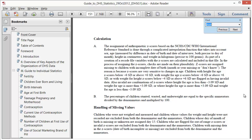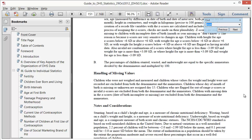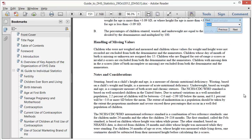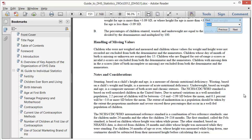The section on handling of missing values is handy. Here we learn that children who are not measured, whose values were missing, or whose values were out of range or invalid should be excluded from the calculation.